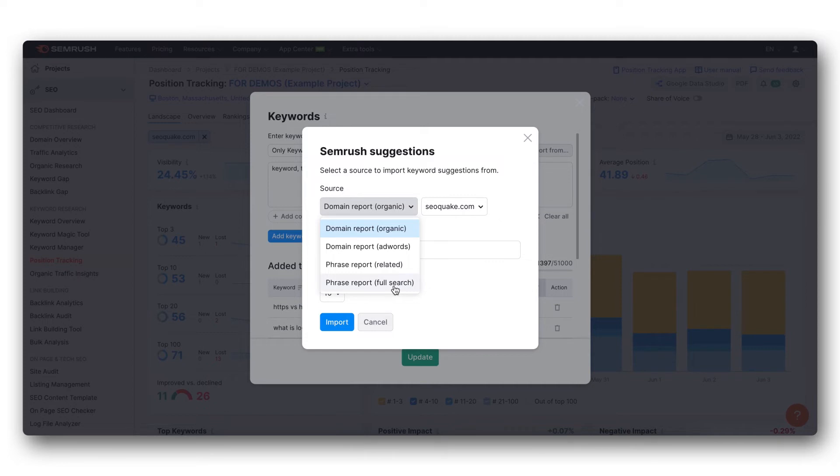Keep in mind that you do have a limit of 200 keywords that you can pull from any of these reports.